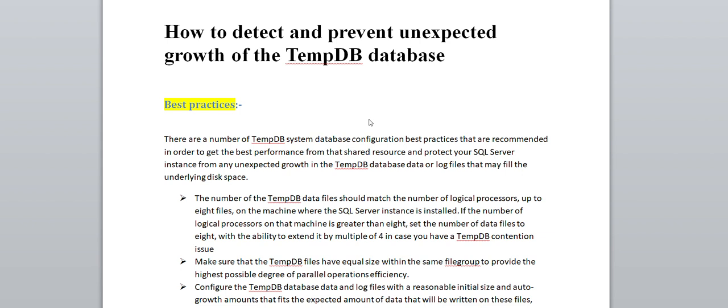The best practice for the tempdb system database — you can see here I have mentioned a couple of points. We will go through them one by one and discuss each point in detail and how it is helpful. Whenever you configure tempdb, you need to focus on these four or five points.